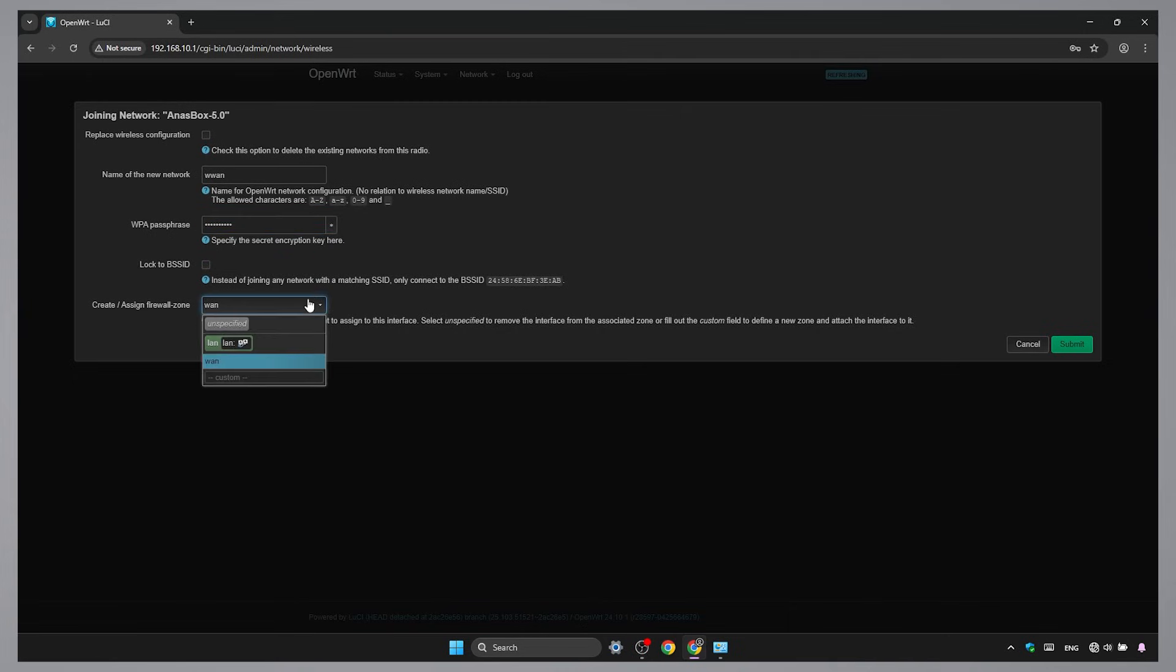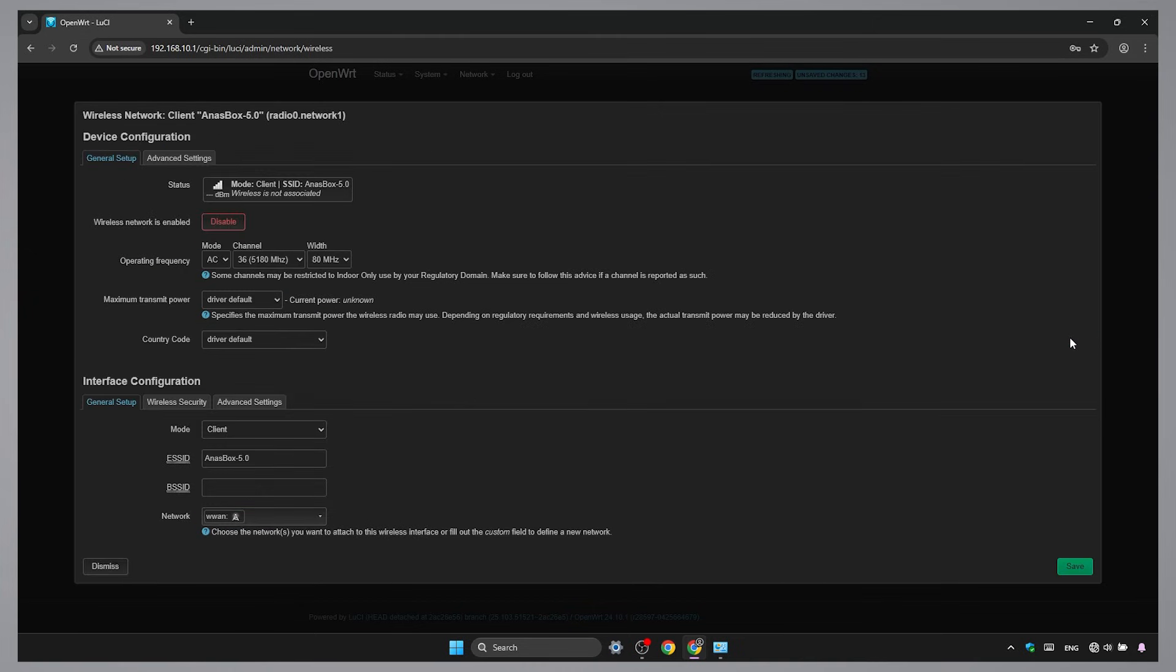Use the Wi-Fi password to connect. Set firewall zone to LAN. Double-check that your operating frequency matches the main router Wi-Fi network you're connecting to. Then save and apply.